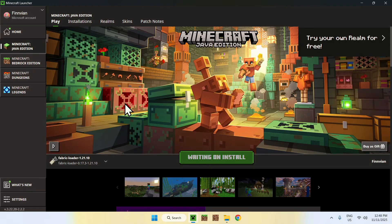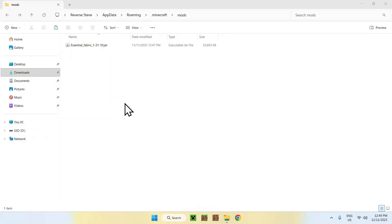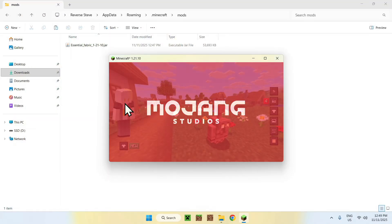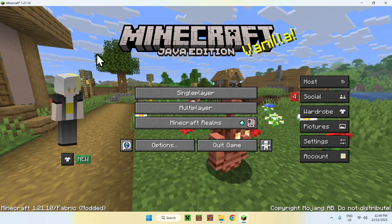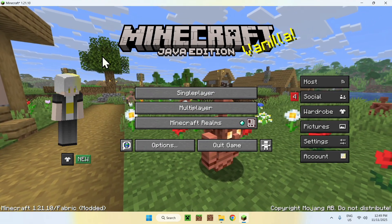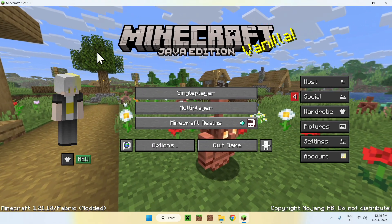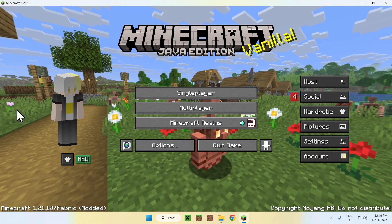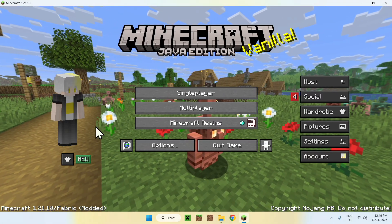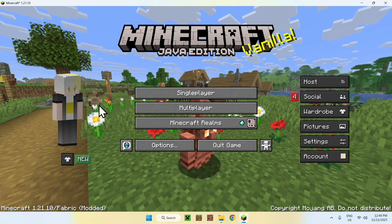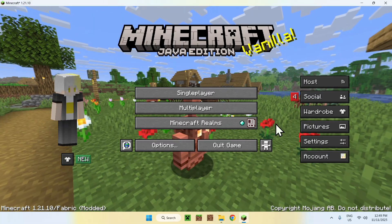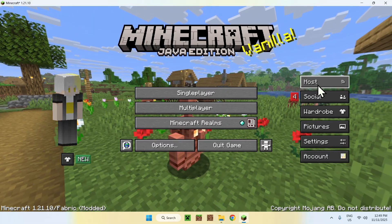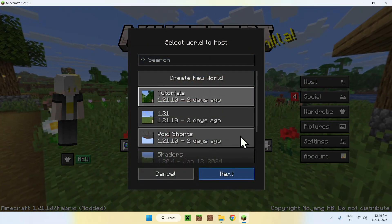Once Essential has loaded up here, you will see that we indeed have Essential due to our little character being visible here. Of course, we have the host a world option here.